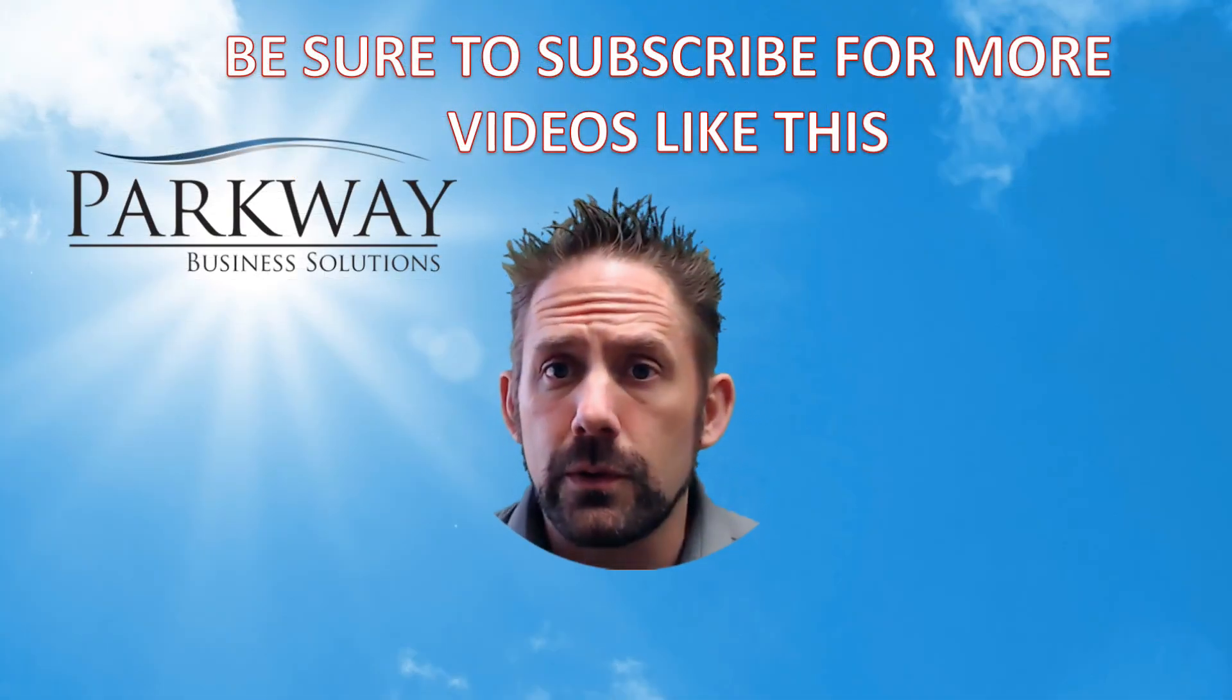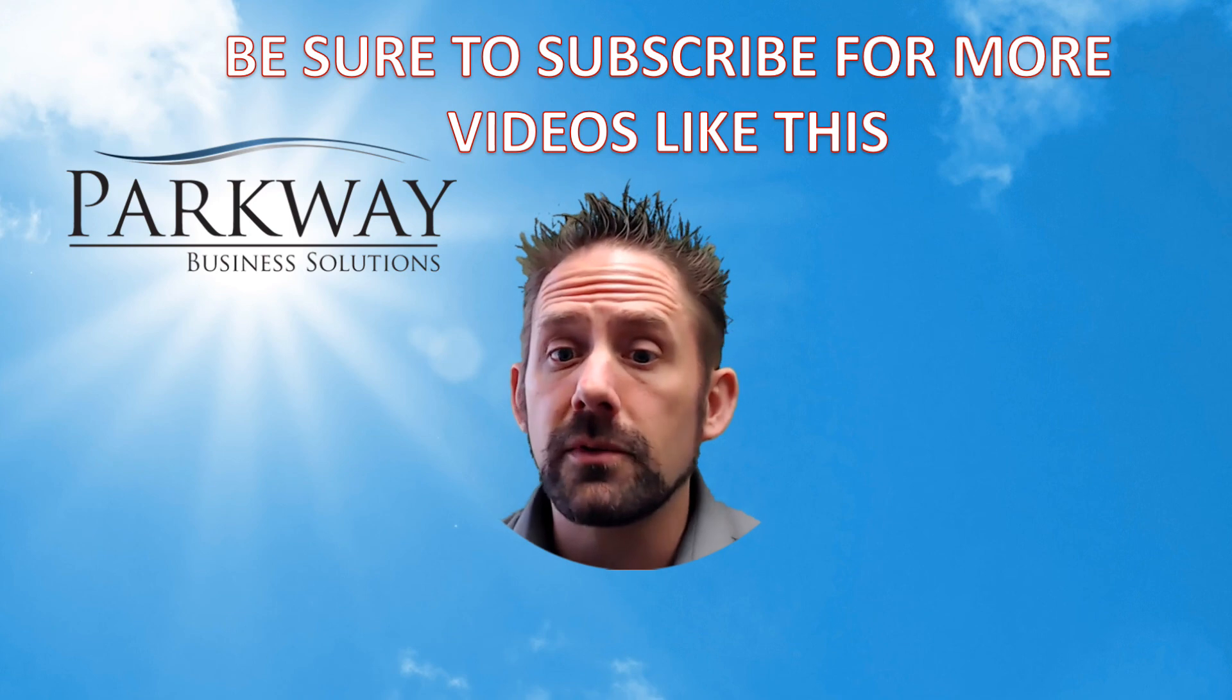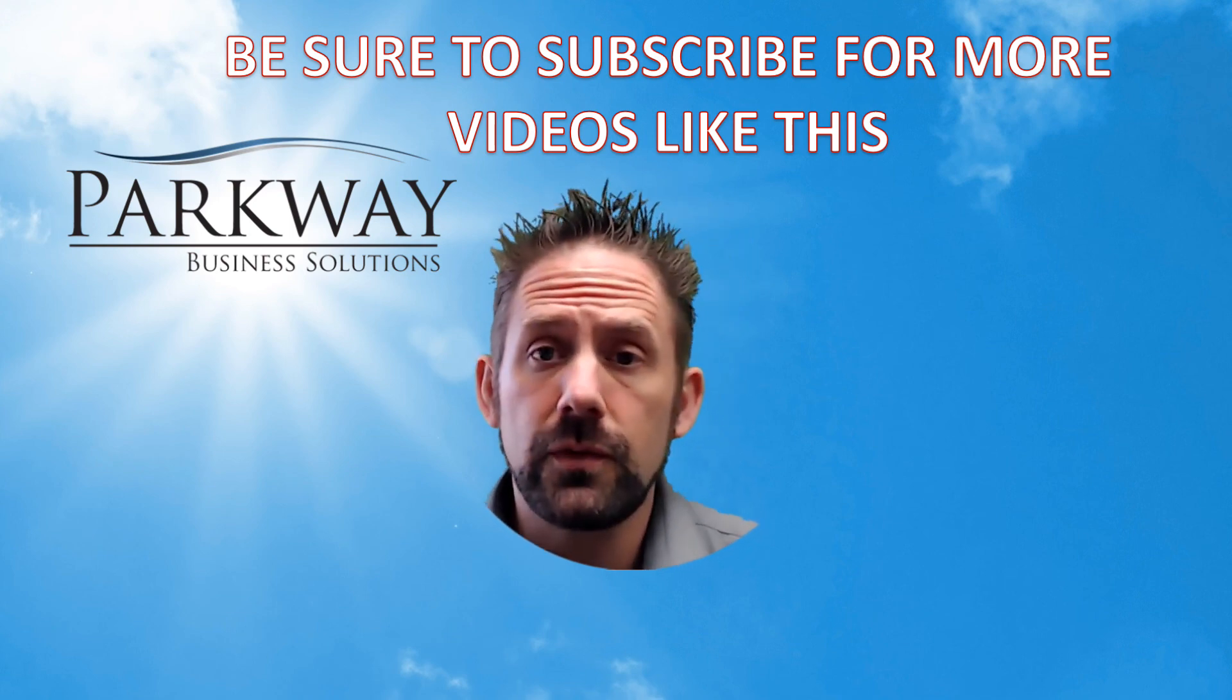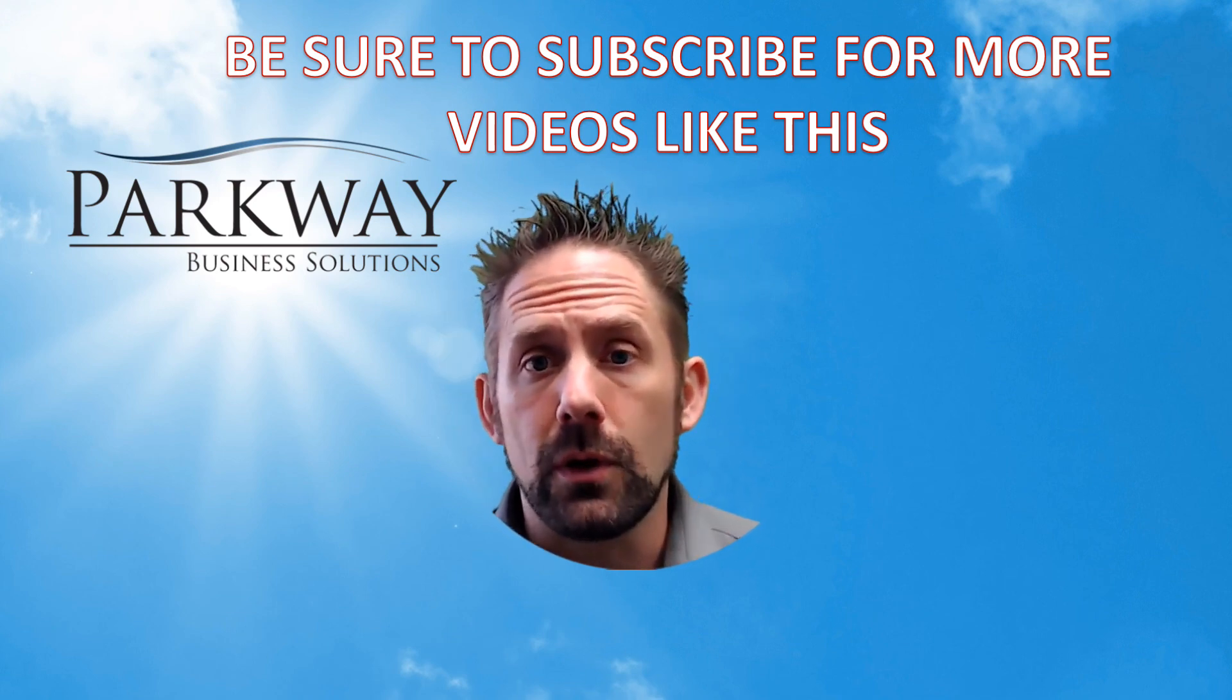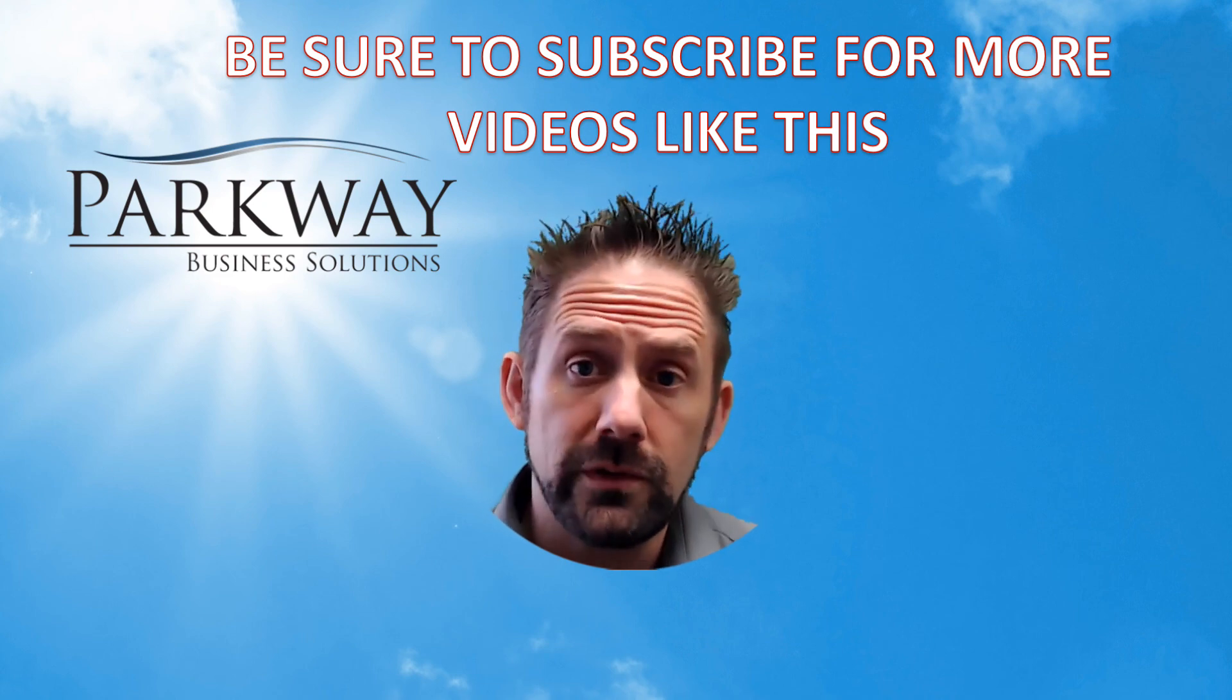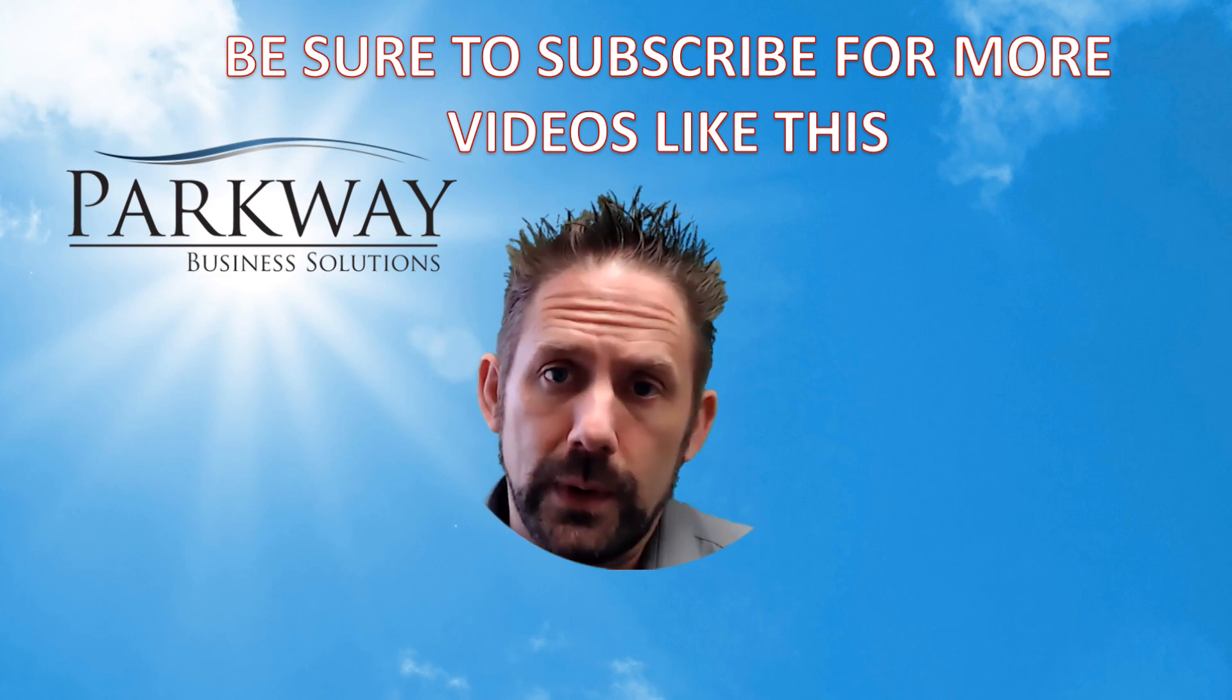Thanks for watching our video today. If you have any questions or comments, be sure to leave them down below. And if you like this video, hit that subscribe button so we know and we'll keep making more content just like this. And as always, here's wishing a very successful week.